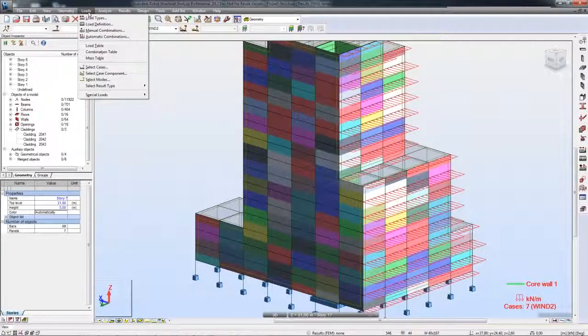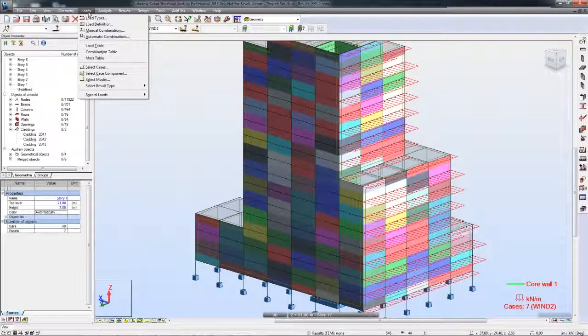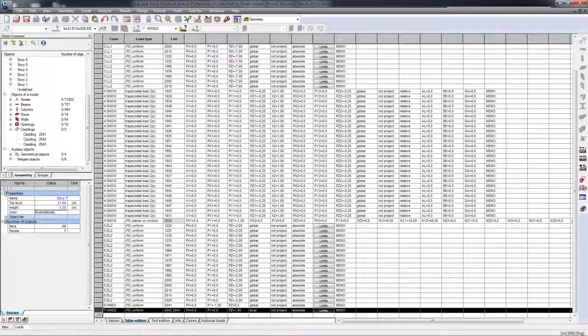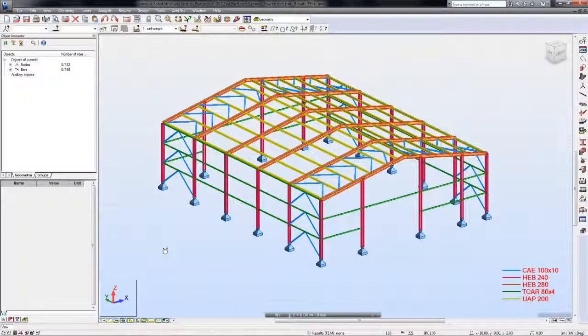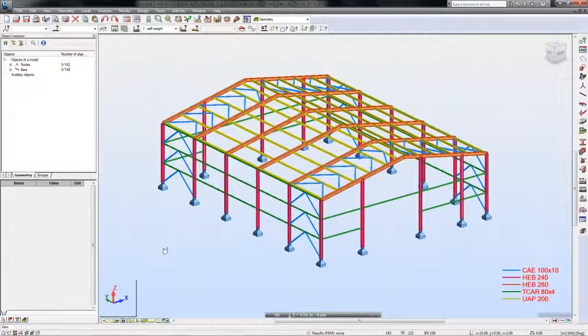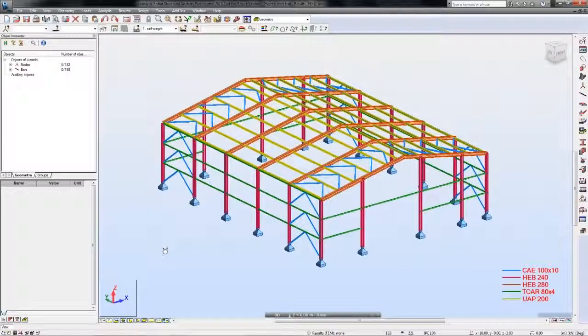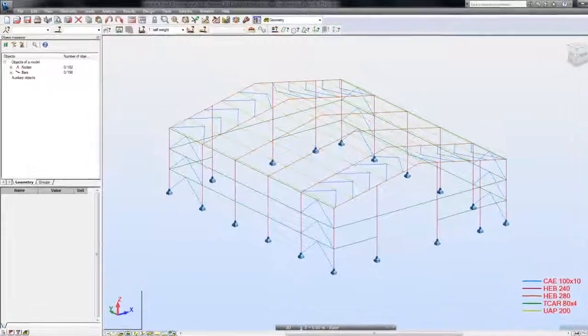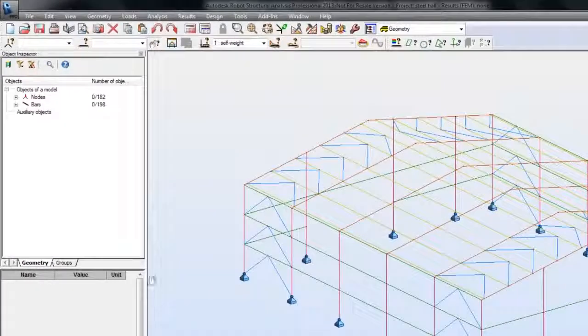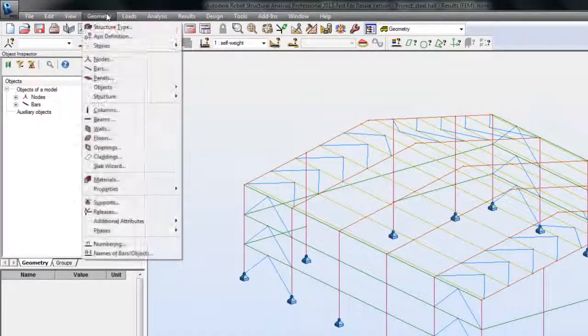You can apply planar, linear, and concentrated loads to claddings. Let me show you how to deal with claddings and how to take advantage of this tool in the modeling stage.